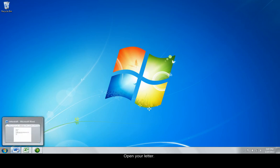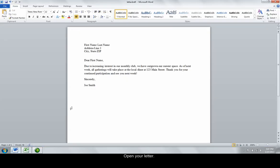First, open Microsoft Word to the document you wish to personalize. This letter should contain placeholders for the variable information. For example, type out first name where a recipient's first name should be. These placeholders will be replaced with actual merge fields later on.